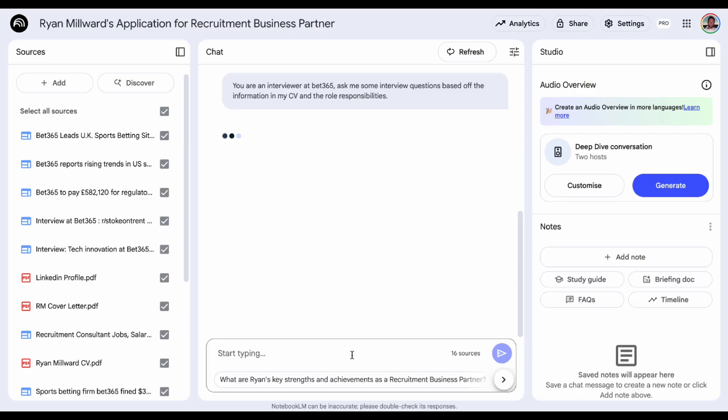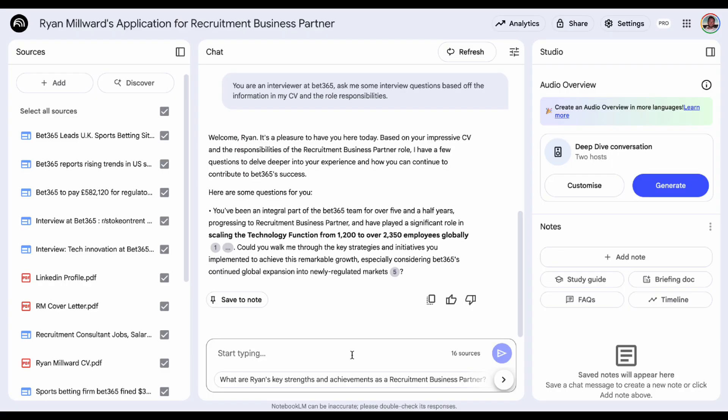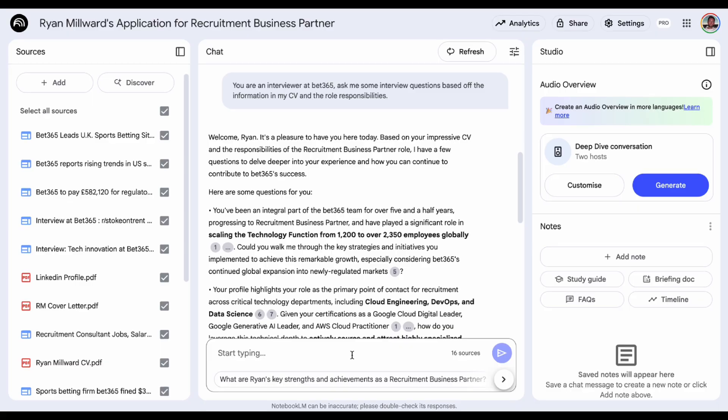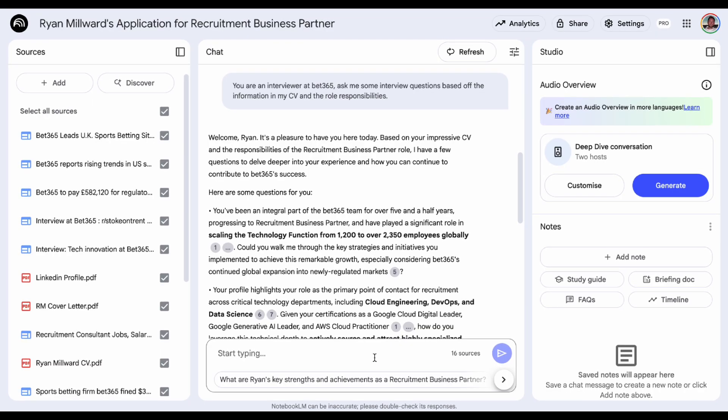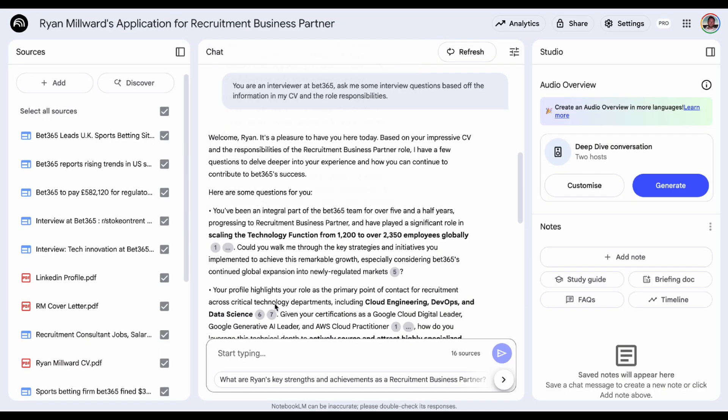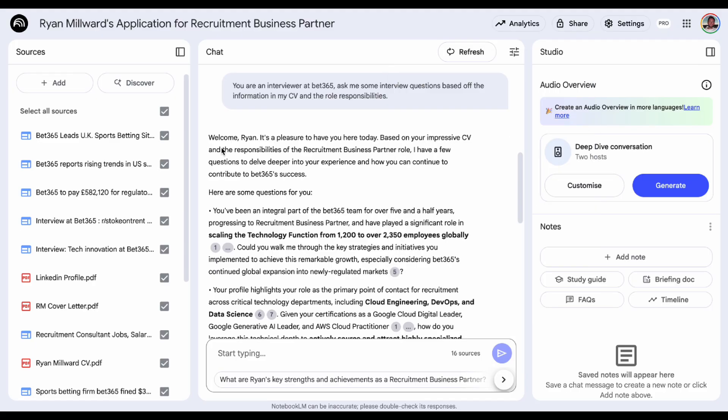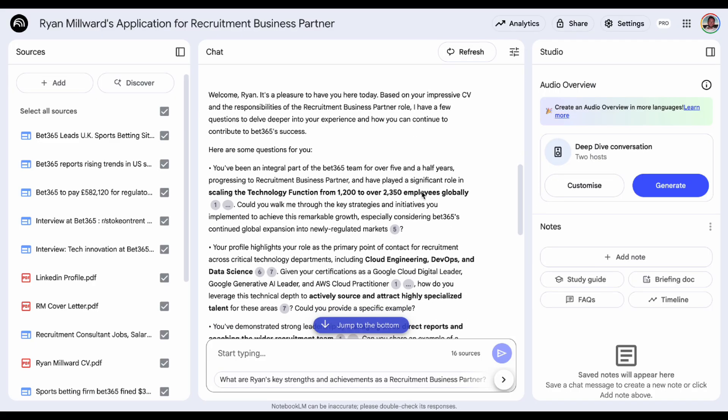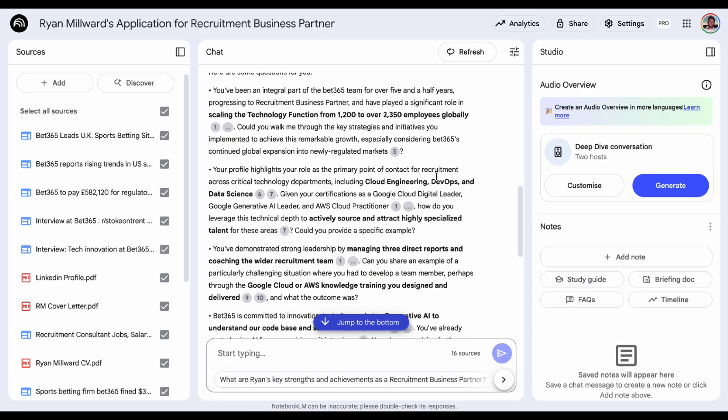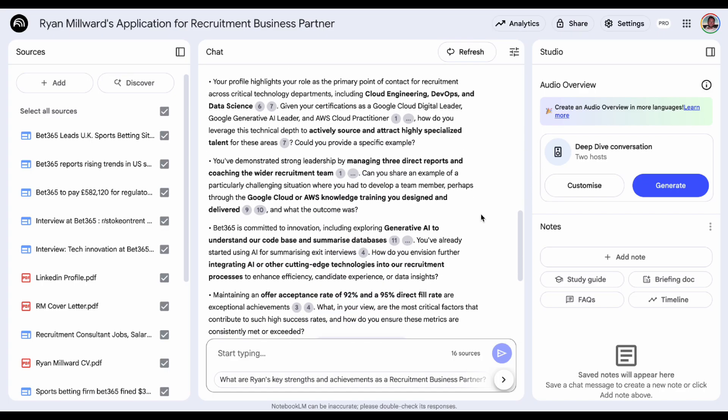It's not pulling generic questions from other people's CVs, all of the information that it's getting is directly from the sources of information that you've uploaded. And in here in the response you can actually see where it's getting its information from so you can see the references. You can go through here, sample questions, all really relevant and it's going to help me prepare for my interview.